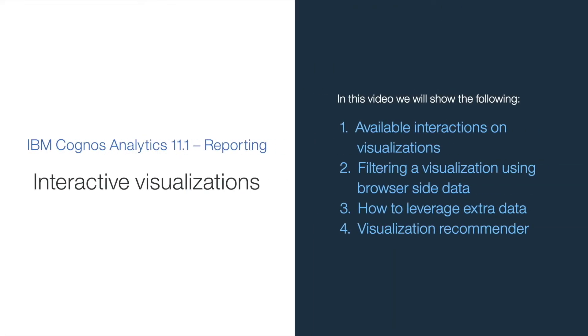This video will show the new 11.1 visualizations available in reporting. I'm going to demonstrate all the available interactions on the visualization, including filtering leveraging browser-side cached data, how to work with extra data, and the visualization recommender.